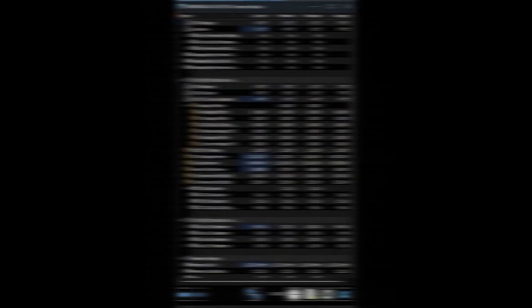After flashing to BIOS 15.02 beta, in the same Cinebench R23 test, with the BIOS at factory defaults, the 13600K is using an average of around 149 watts. This is a pretty significant difference from the old BIOS.